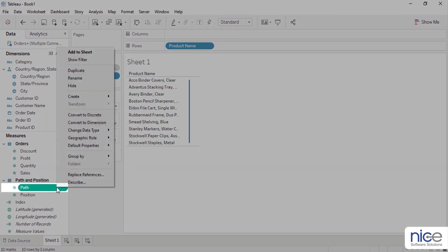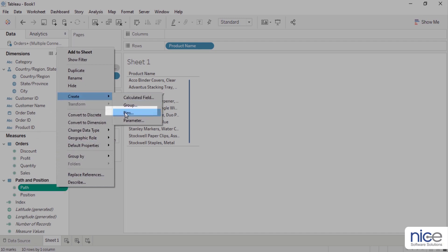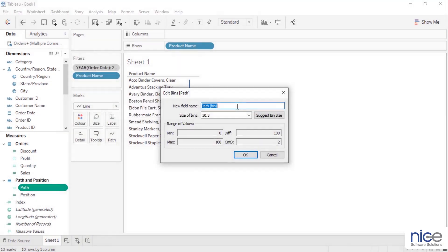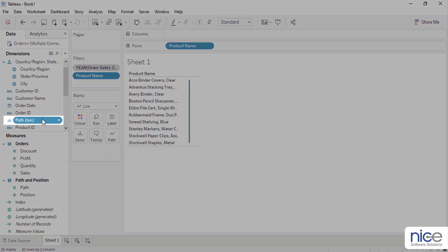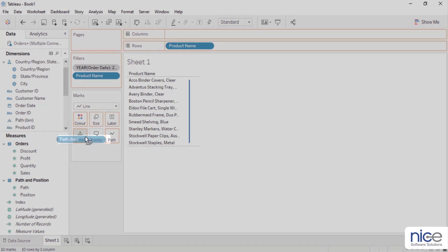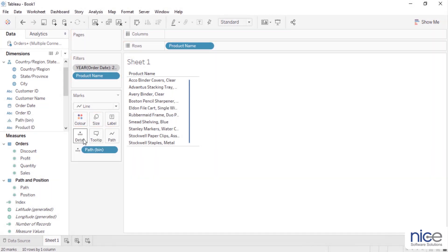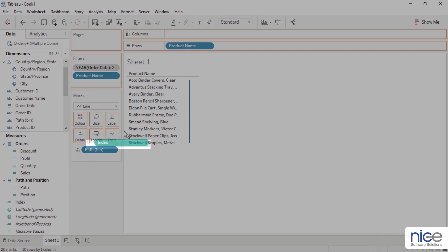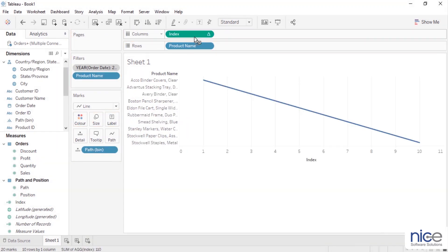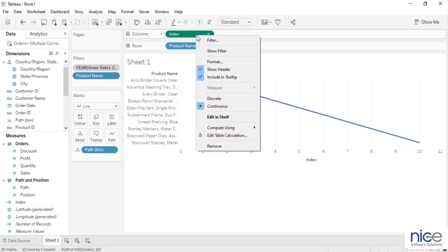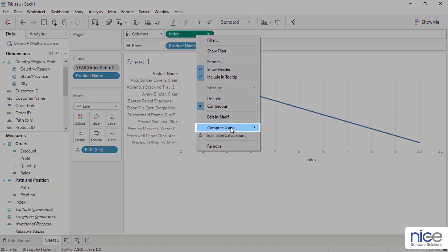Right click on path measure, select create bins, provide a suitable bin name, and set the bin size as 1. Now drag and drop this path bin to detail. Drag index to columns, right click on the index pill, select compute using, and click on path bin.